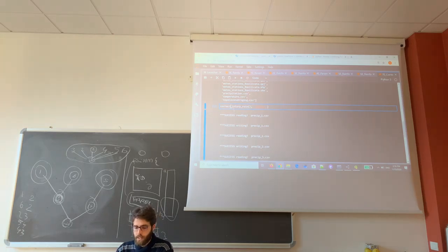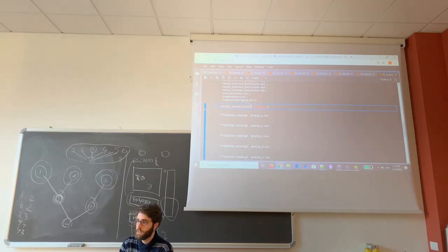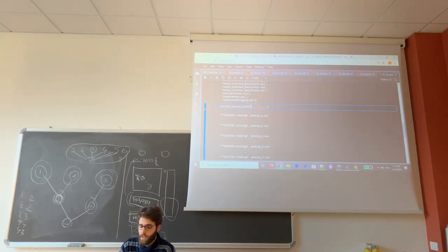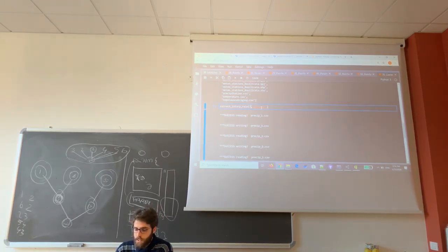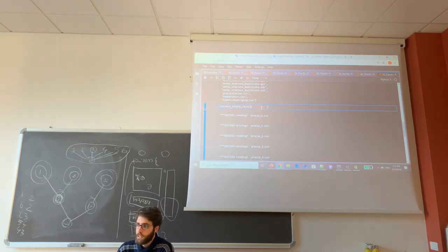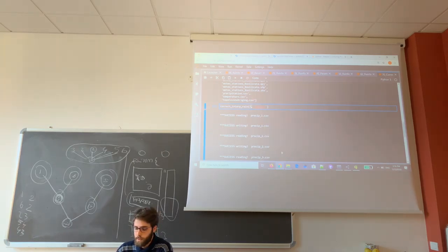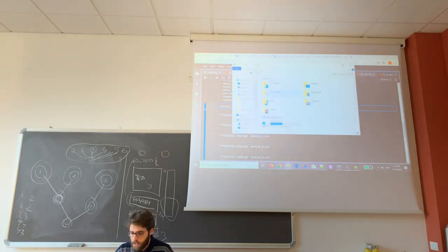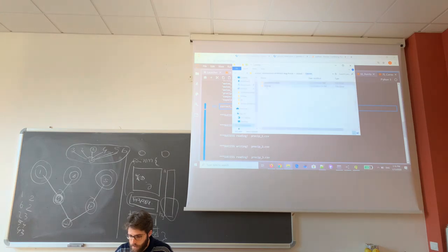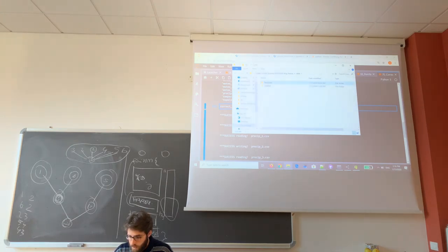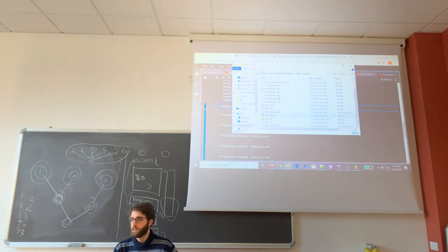You can run this function where the first argument is the number of sub-basins, in our case 7. The second argument is the first part of the name of the precipitation file in the folder of your sub-basin, which in our case is pretchip underscore.